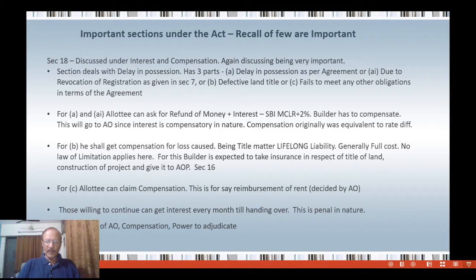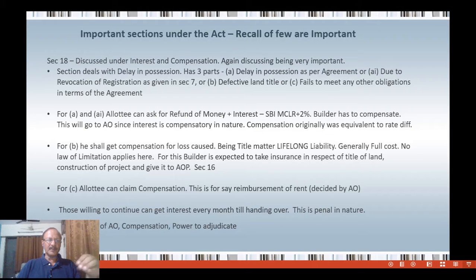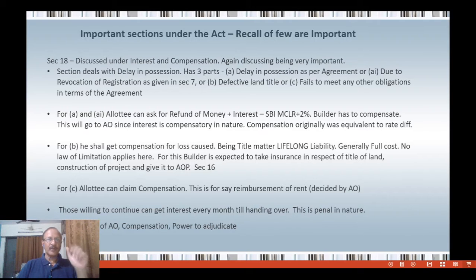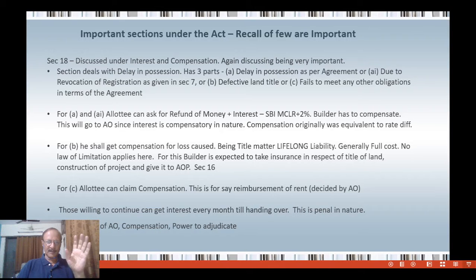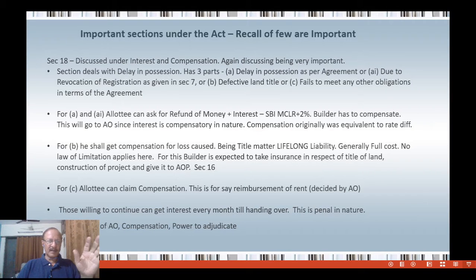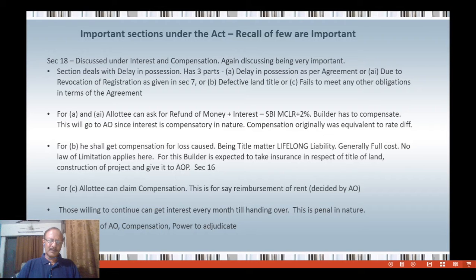Compensation originally was equivalent to the rate difference. For example, you book a flat in a prime area at 8,000 rupees per square feet in 2010, but by 2020 the builder has not given possession. When you go to book a flat in the same place, the rate per square feet is no more 8,000 — it is 20,000. So originally the plan was that difference should be given per square feet. But that became a huge matter, therefore compensation has become subjective. To be very frank, you do not get compensation beyond four to five lakhs at the maximum when there is a huge delay and denial by the builder.